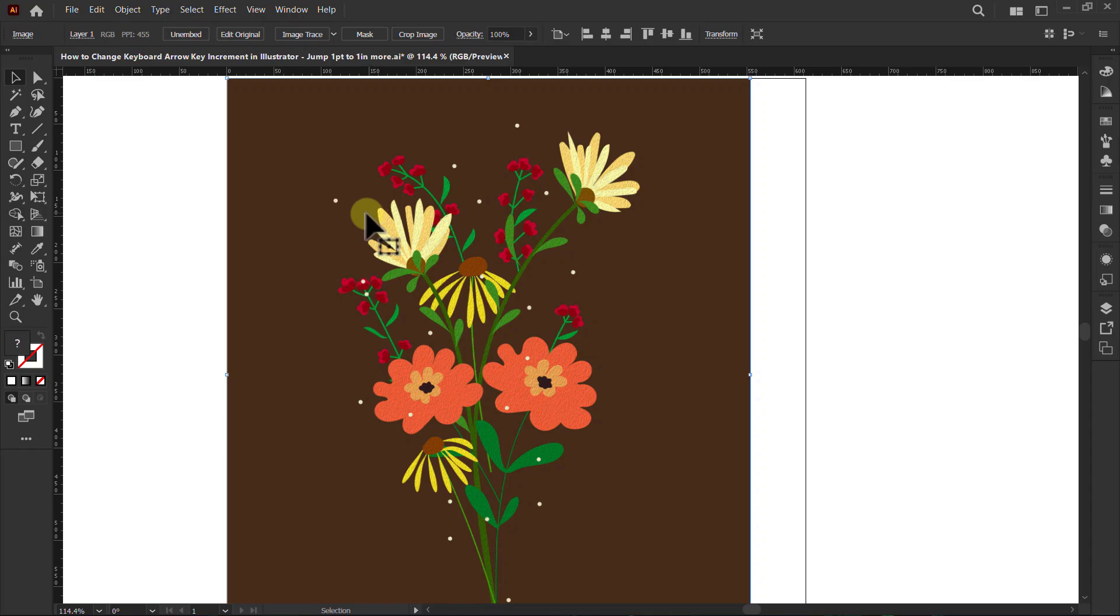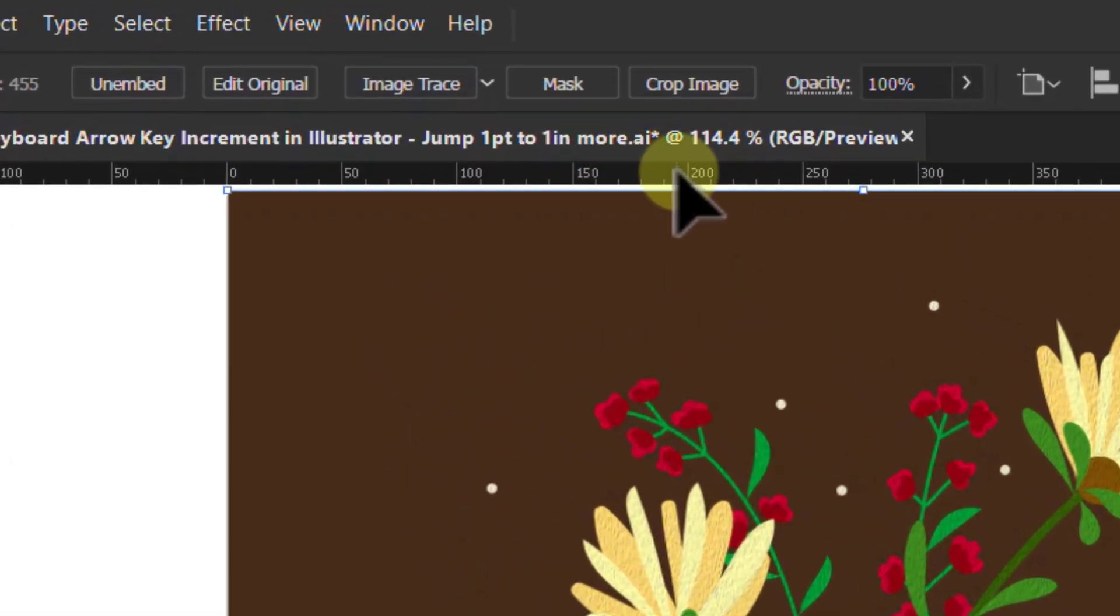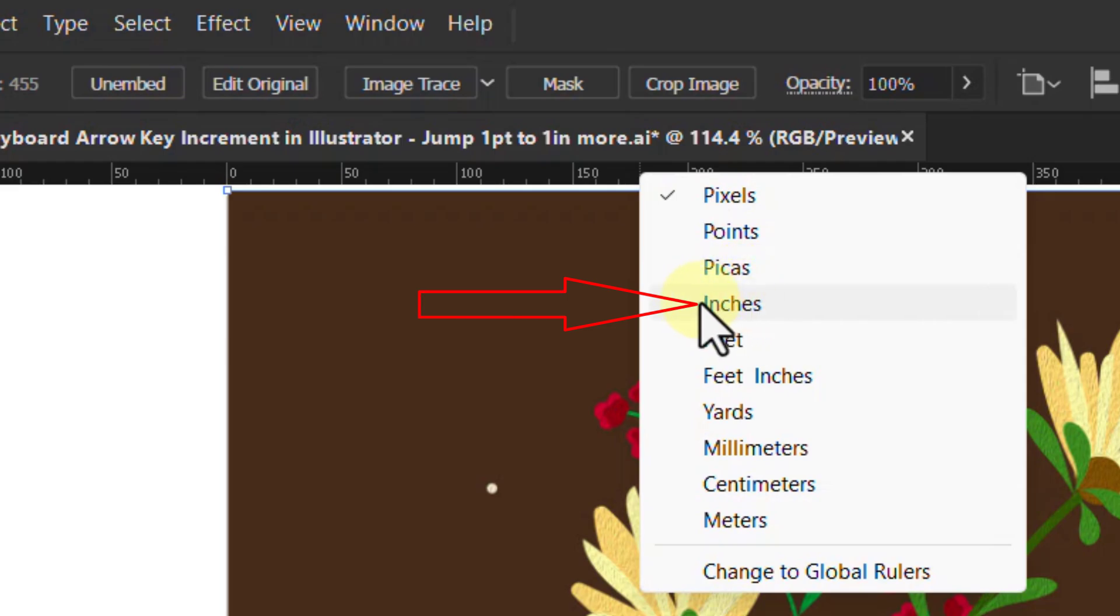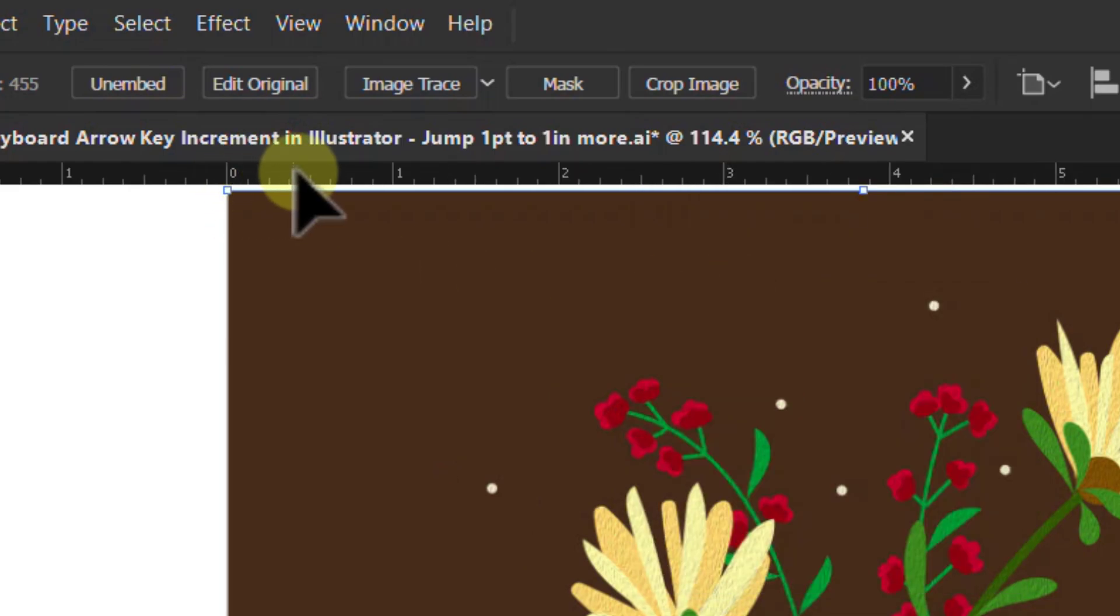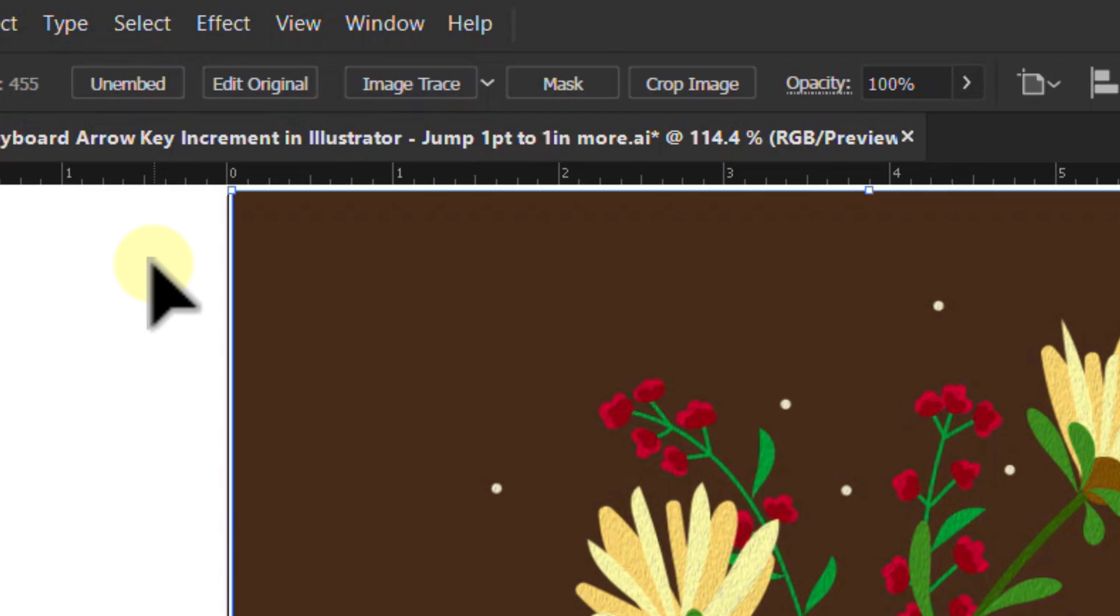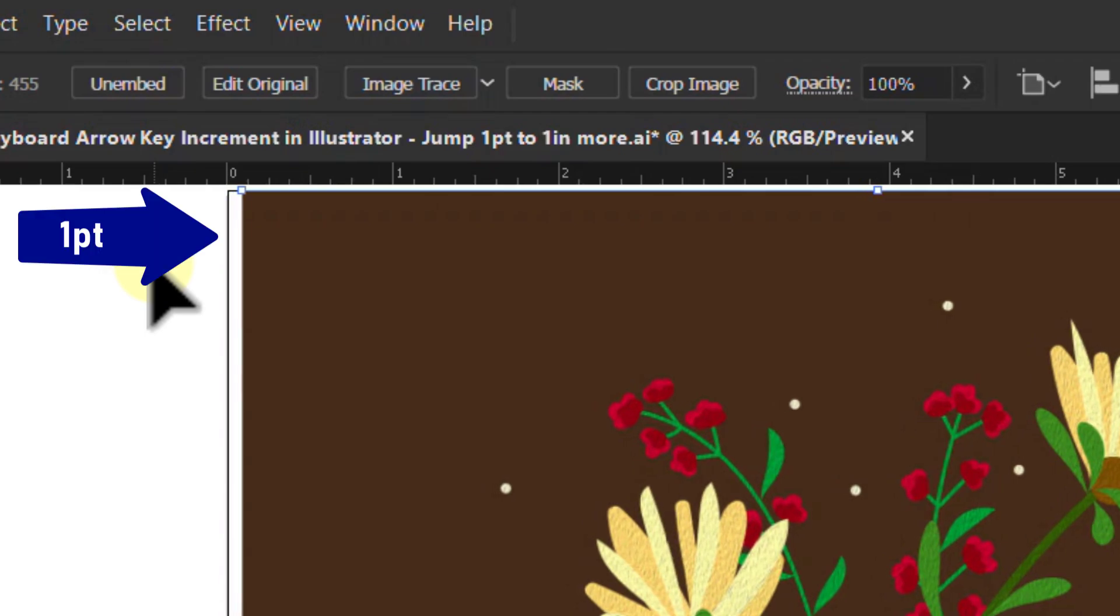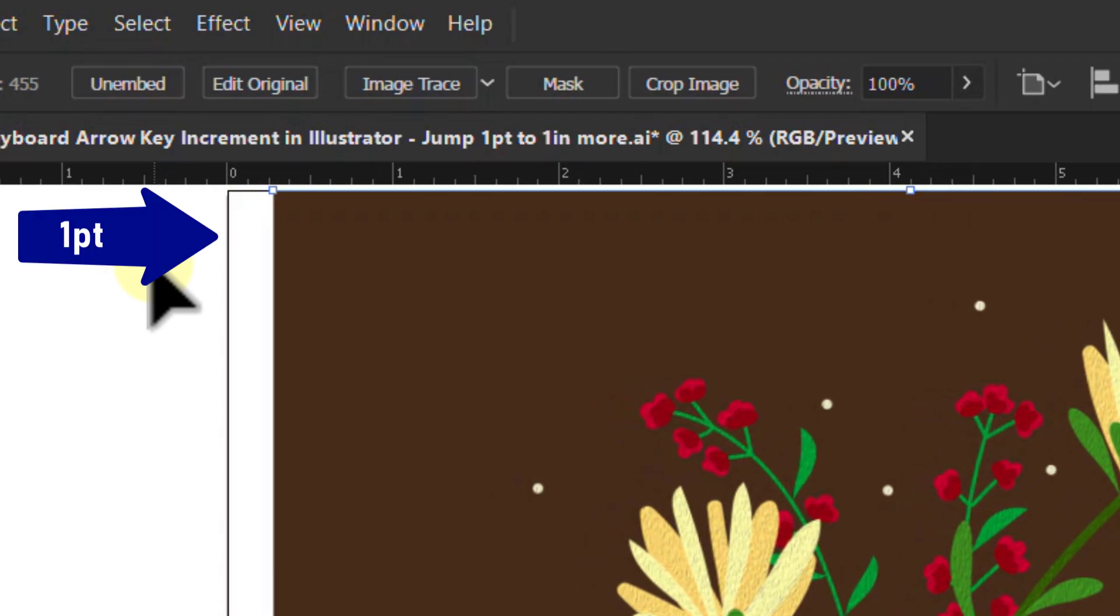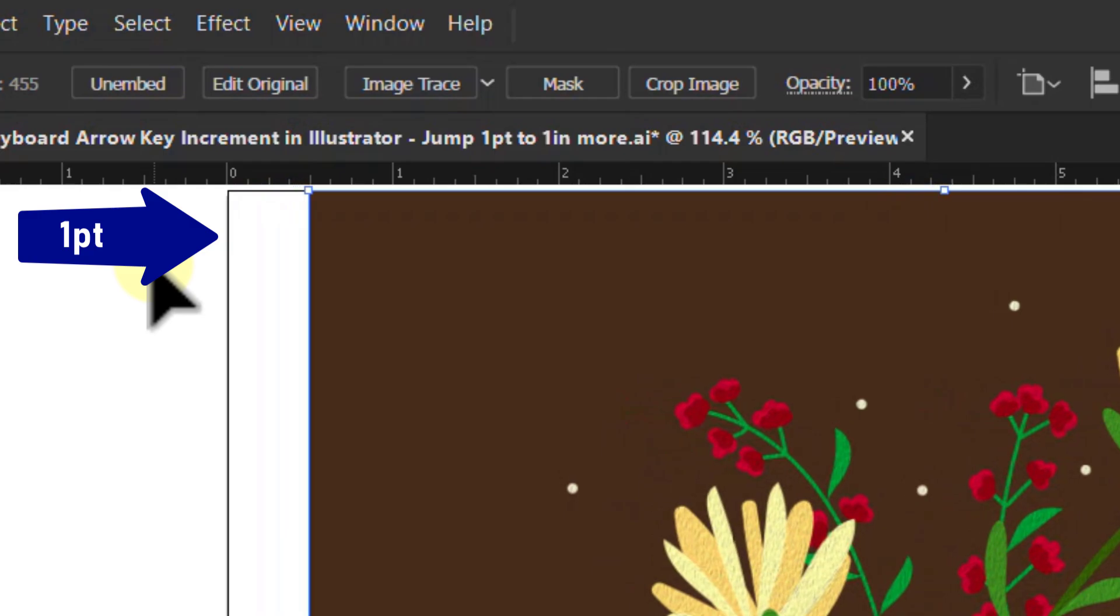Now right-click on the rulers bar and click on Inches. Now press the right arrow key from the keyboard. You can see that the design jumped by 1pt.